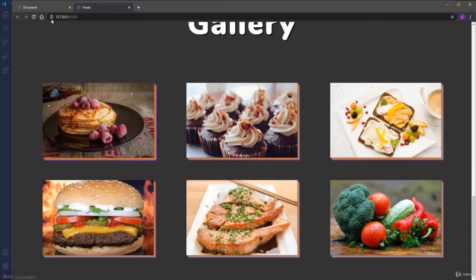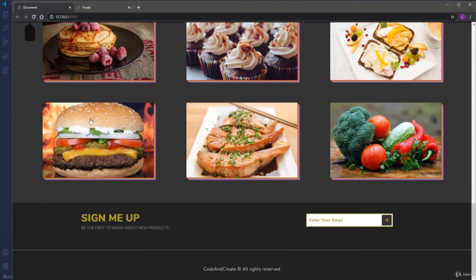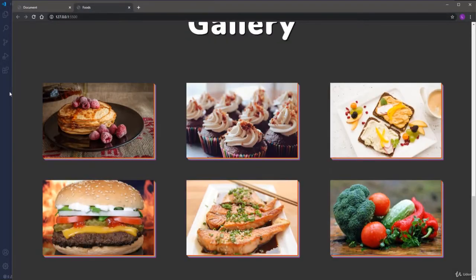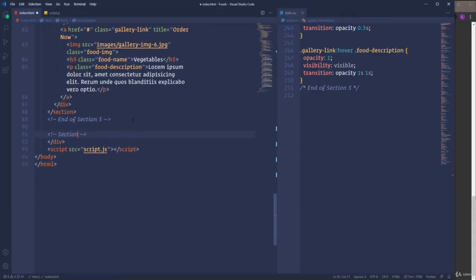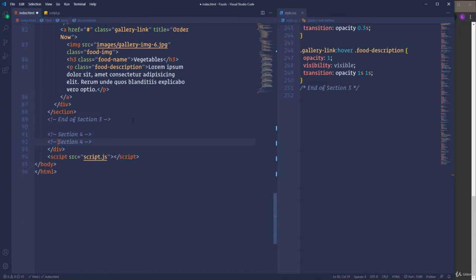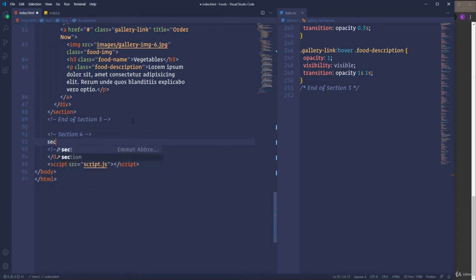The next section is going to be the footer, which will be a simple one. We will have a heading, paragraph, input field with a button, and some copyright text down below. Let's go ahead and start to write the HTML markup. I'm going to insert here new comments — section 4, end of section 4 — then open a section element with the class section-4.